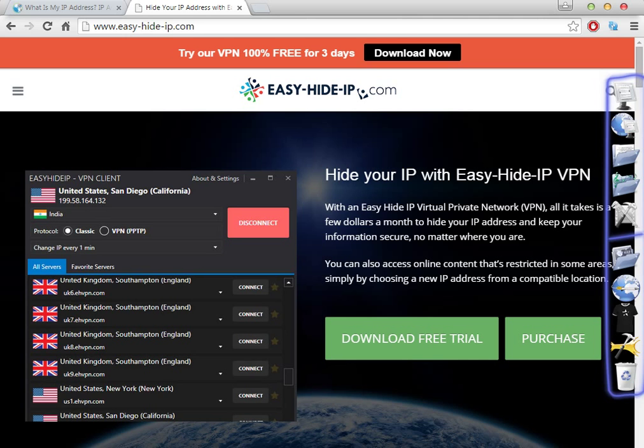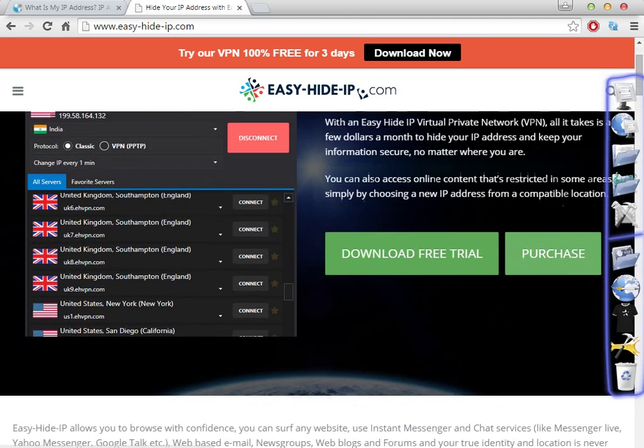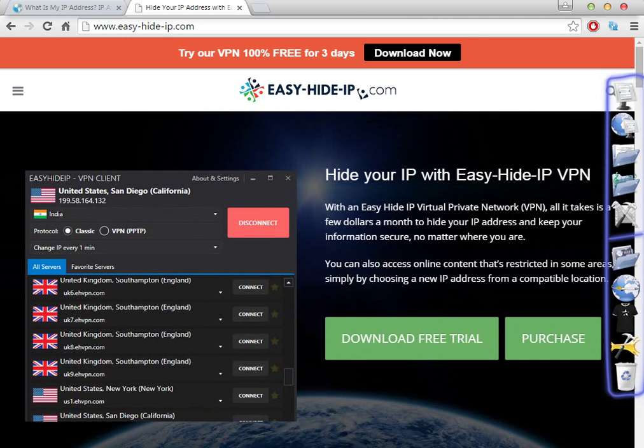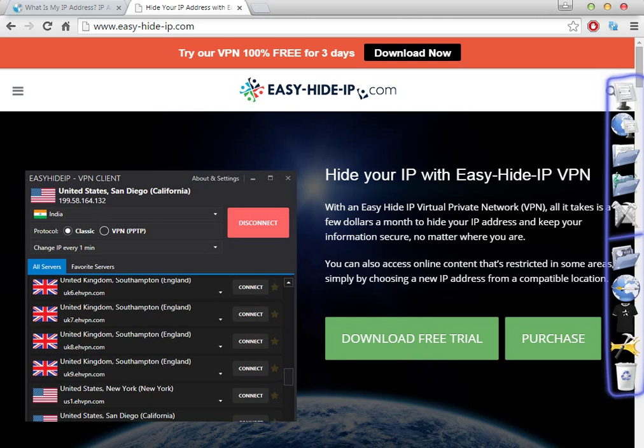The website looks like this. You have two options to download the software. You can click on the button on the top or you can download the free trial. This is one of the best parts of this software, you can try it for three days for free.